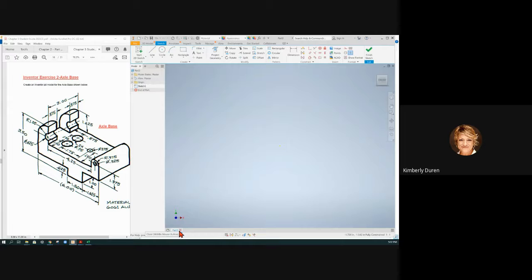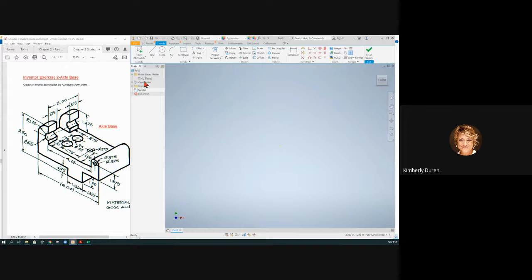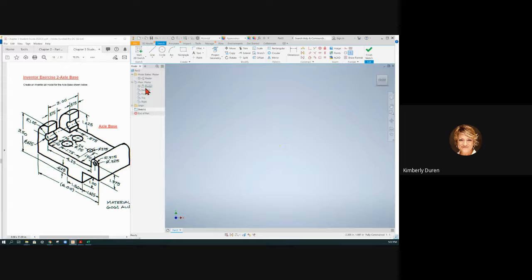That is a master representation. I've never really talked about this but there's a model state here that's master and there's a view representation that's master view. We can make a view with the section view active and save it like that so that we can use these in our drawing.